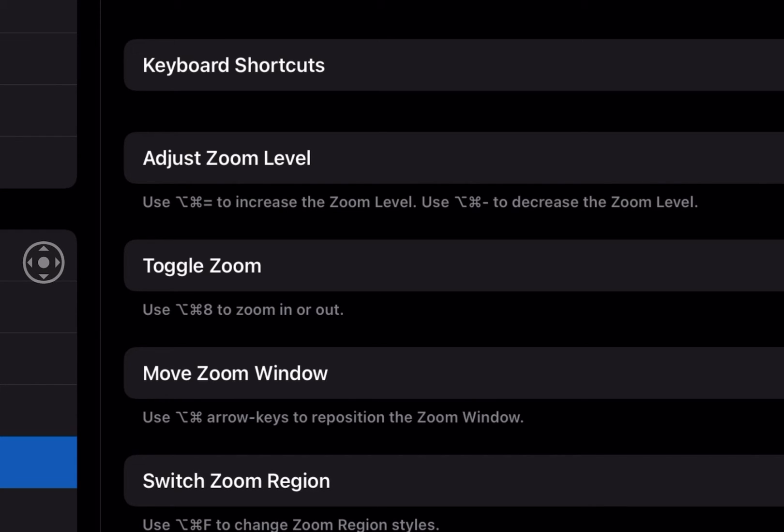So you can adjust the zoom level by using option command plus or minus. I realize here in the description it says equals, but I've always referred to it as plus. Control option plus and minus.